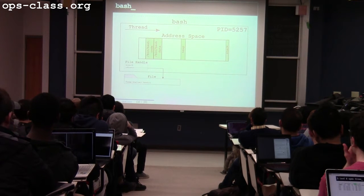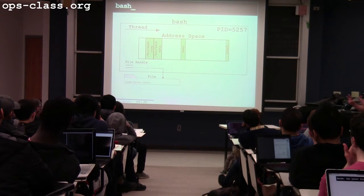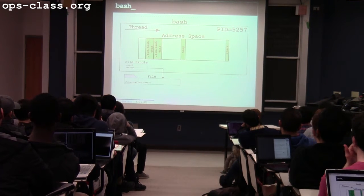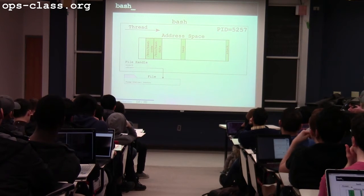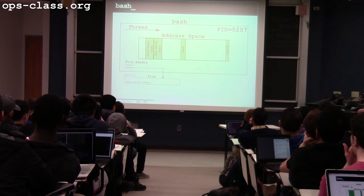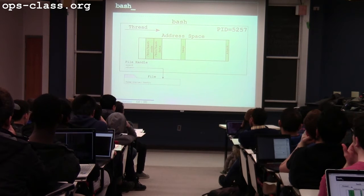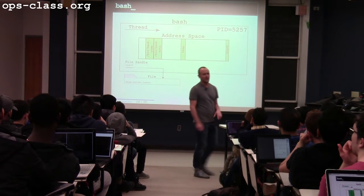Here's our process model at this point: one thread, an address space with a variety of different components, a PID, and then a file handle. What we're going to do next — because it's important to be able to talk about how processes are created — is talk about how this is modified slightly to enable common design patterns that allow processes to share data with each other.